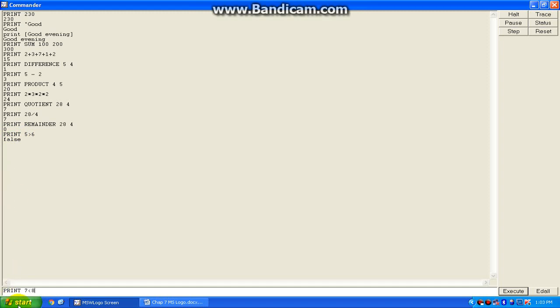7 less than 8. So 7 is less, so the result will appear true when you press enter. And the last one.